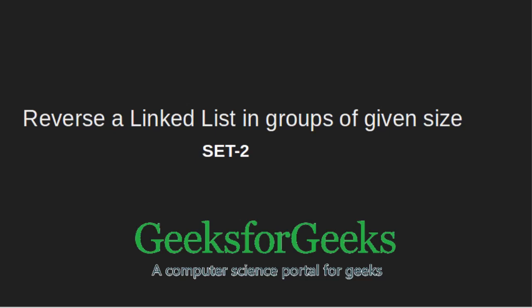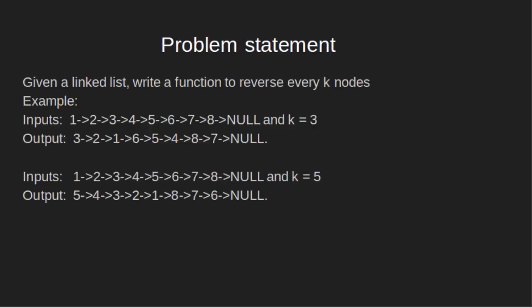Hello friends, welcome to GeeksforGeeks. Today we are going to learn how we can reverse a linked list in groups of given size set to problem statement.